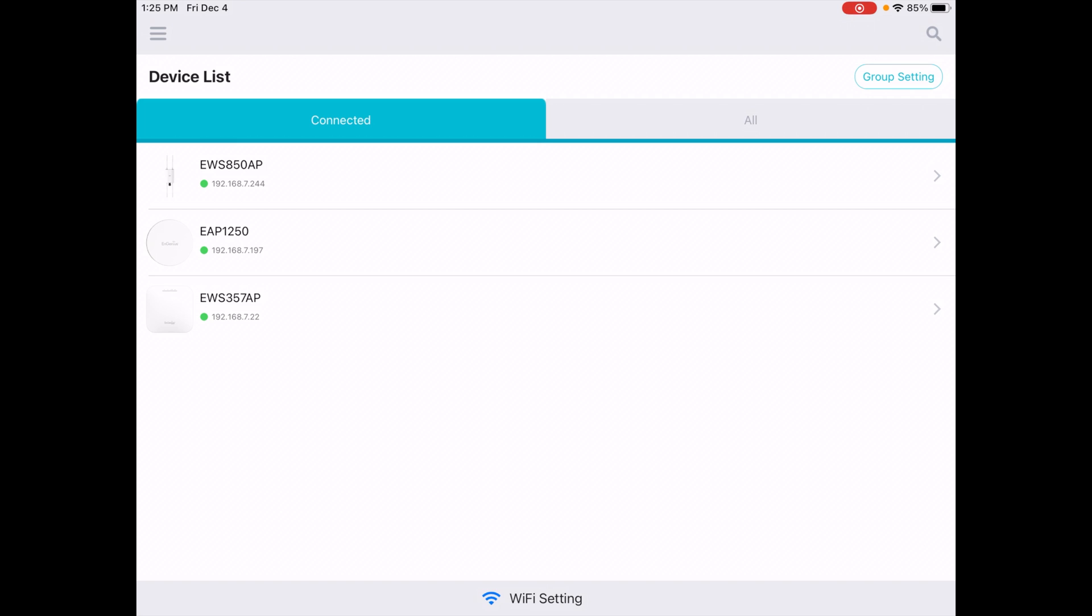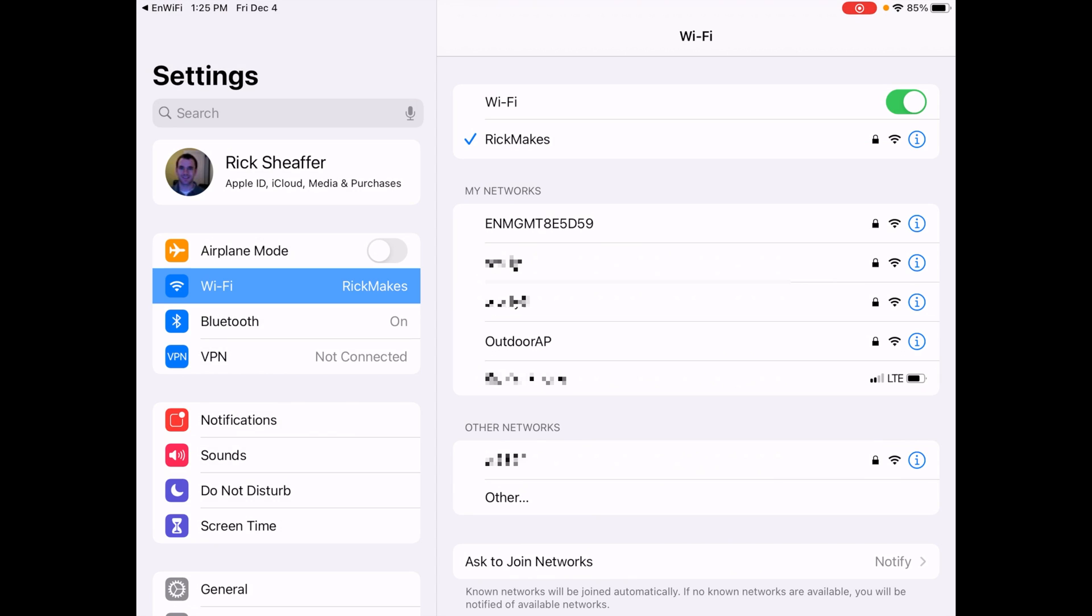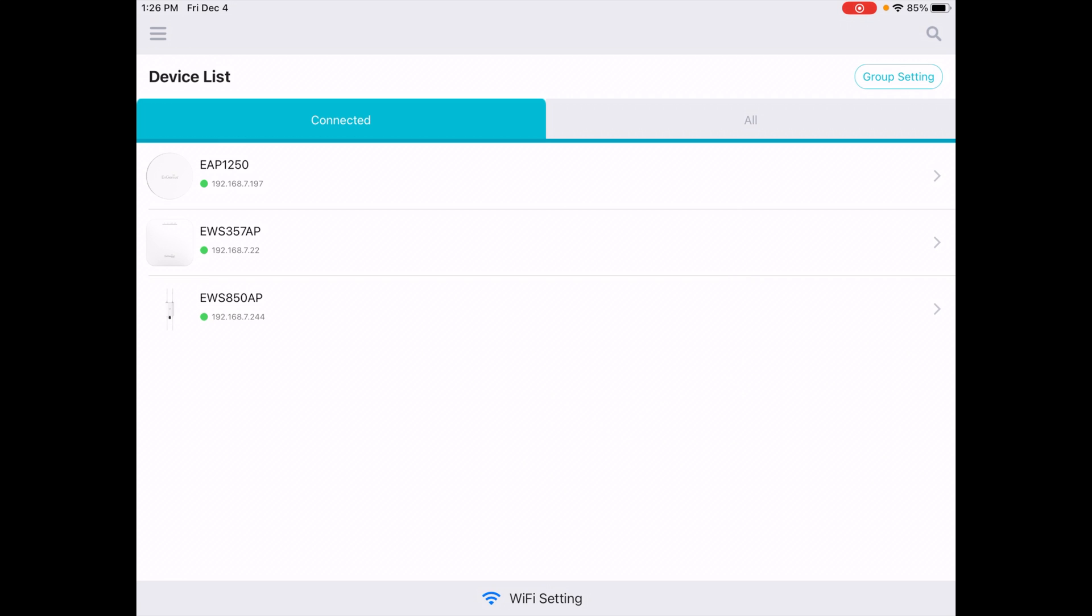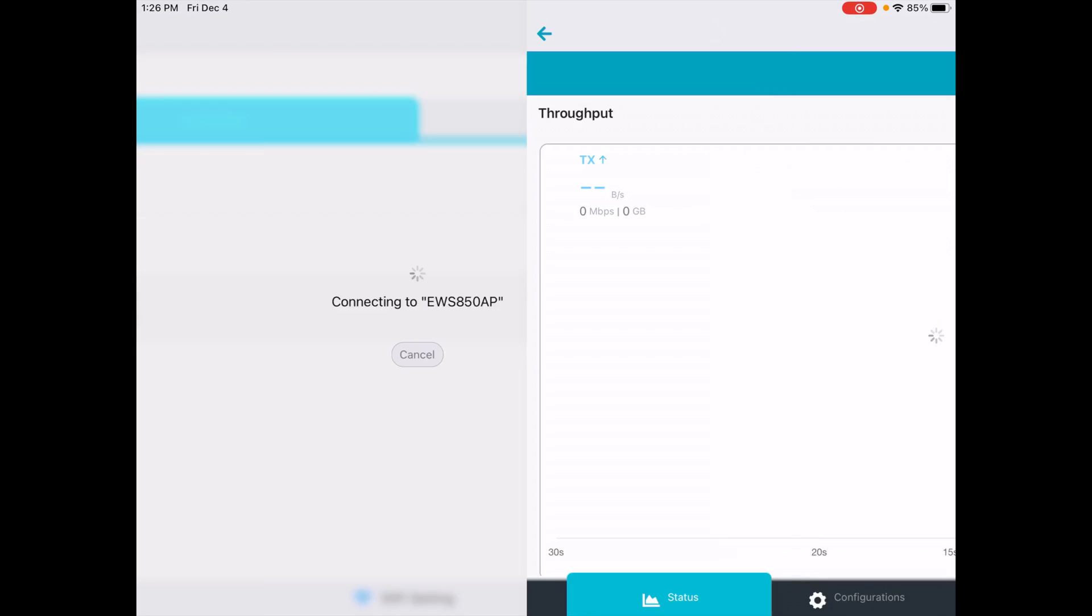So now we're back at the device list again. You can click on Wi-Fi setting at the bottom. This will take you to the system settings where you can change your Wi-Fi. You'll see now we have the outdoor AP. OK. We're back at the device list. I'll tap on the access point again.